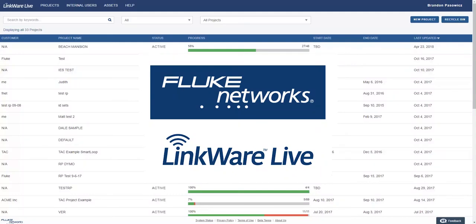We at Fluke Networks are always working on our products to better fit our customers' needs. Along with the great features of past releases, our latest version of LinkWare Live adds many features to make your job easier.